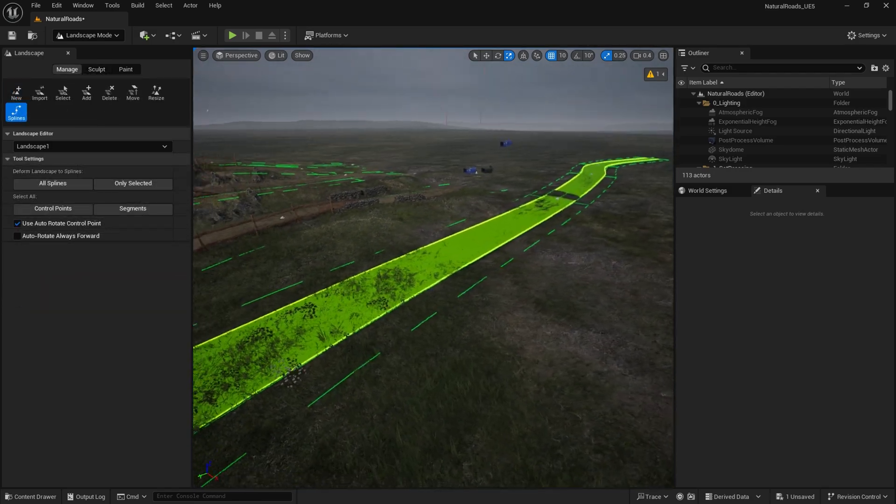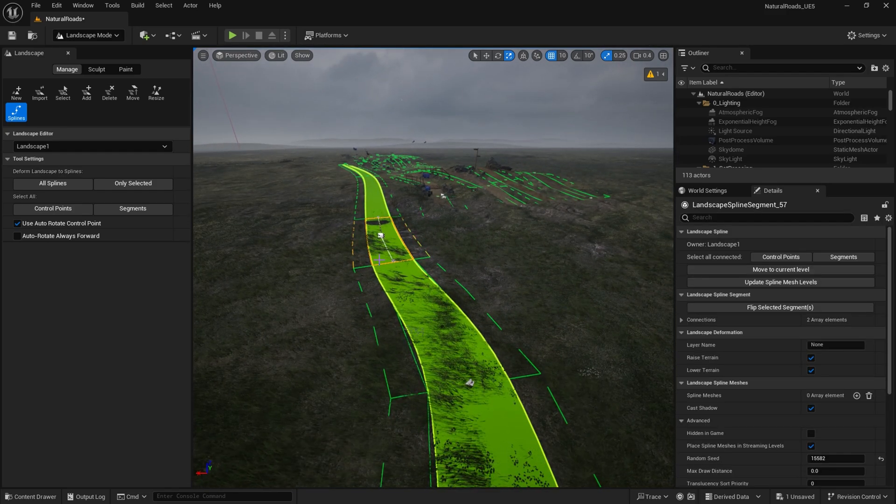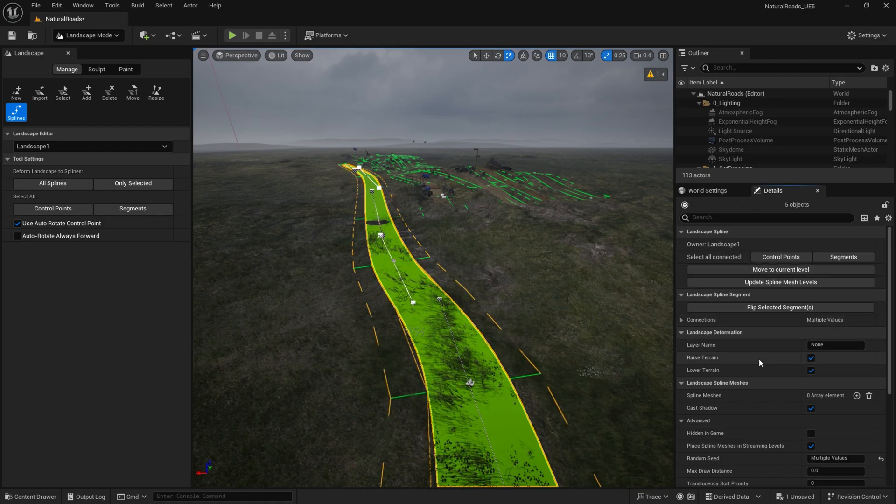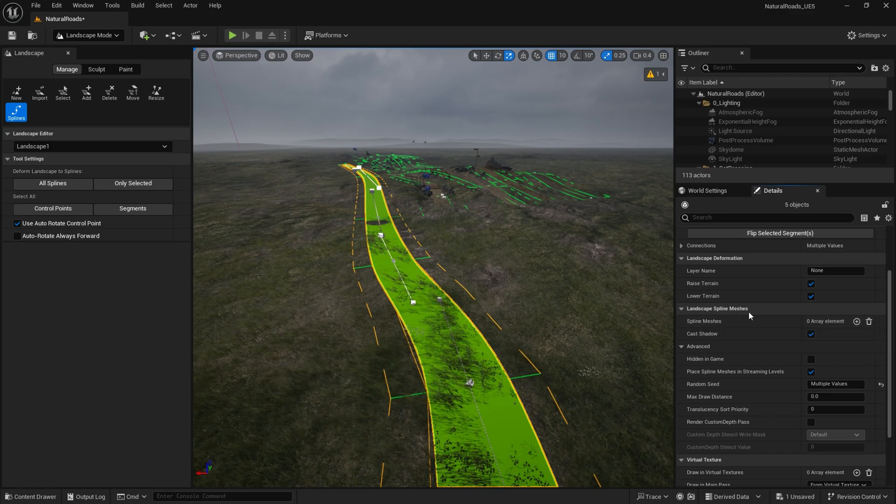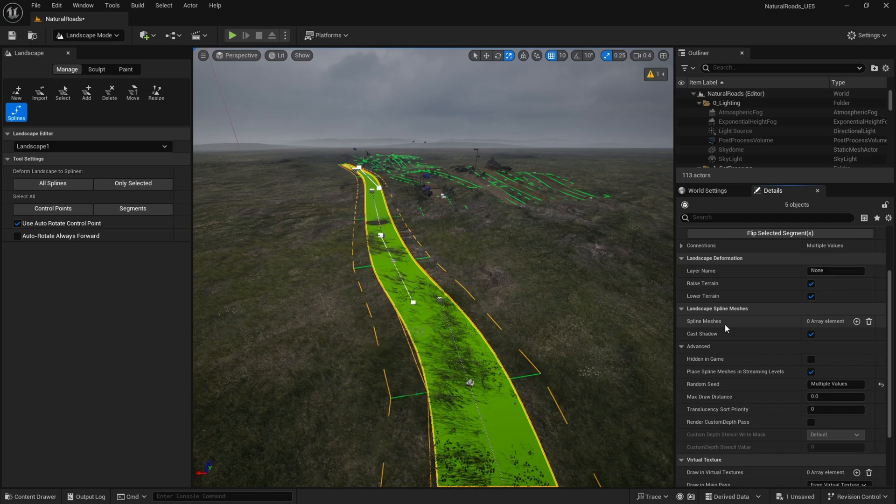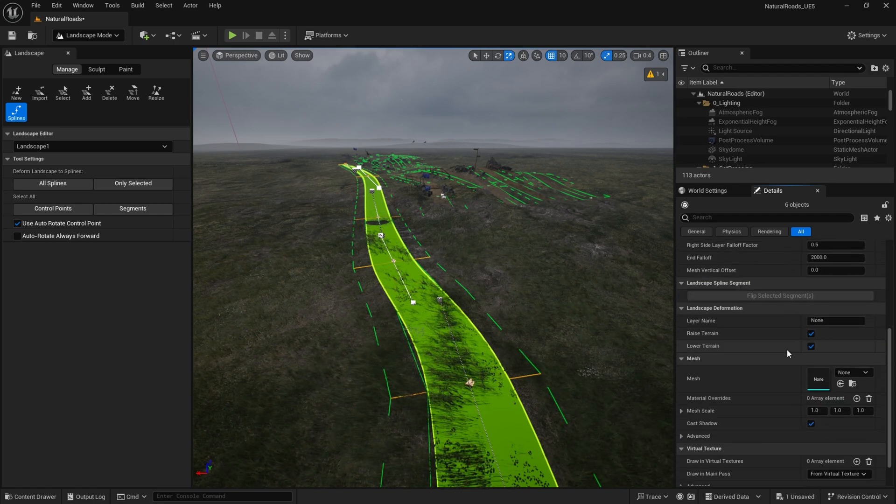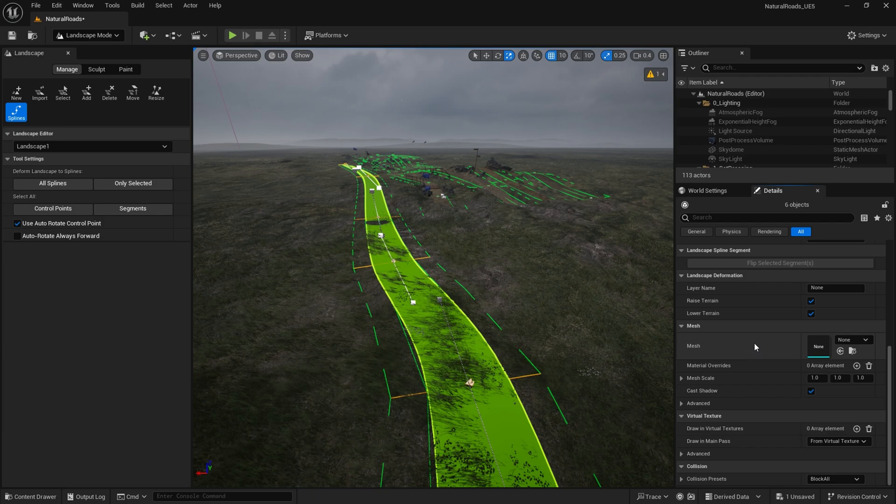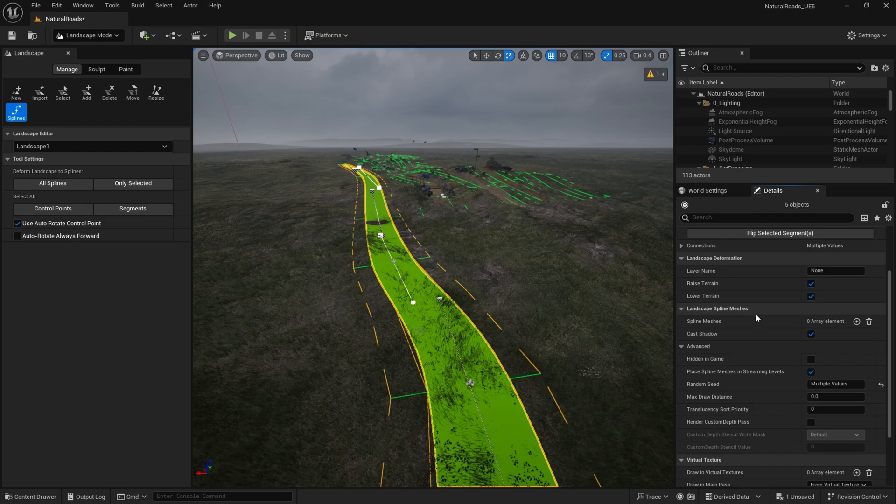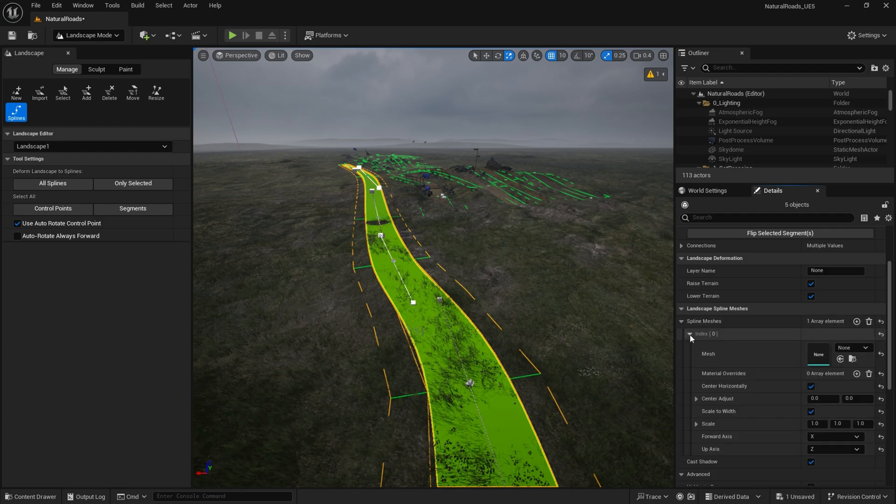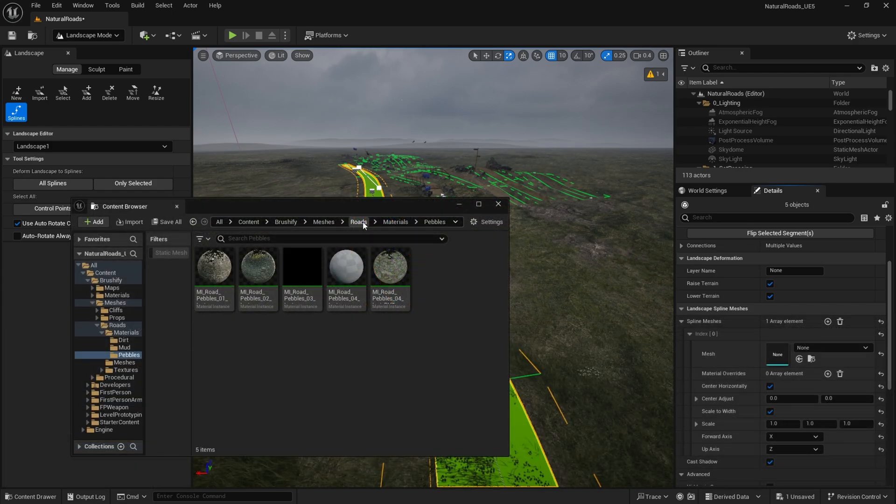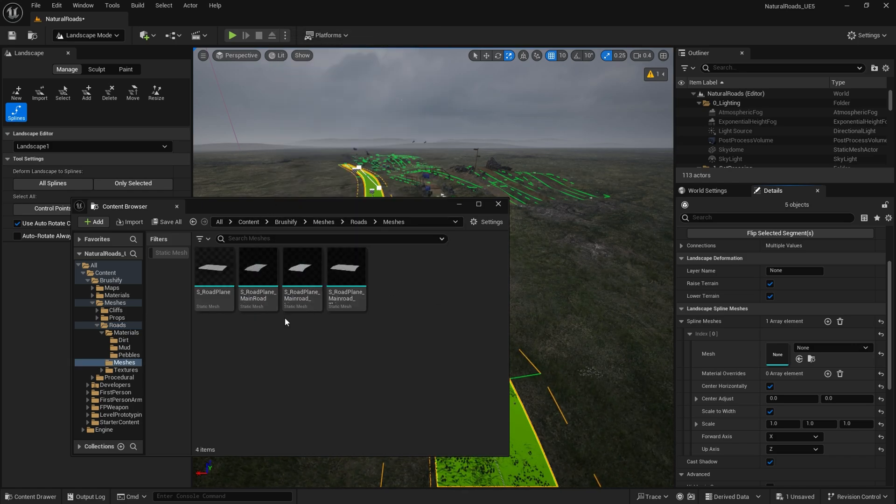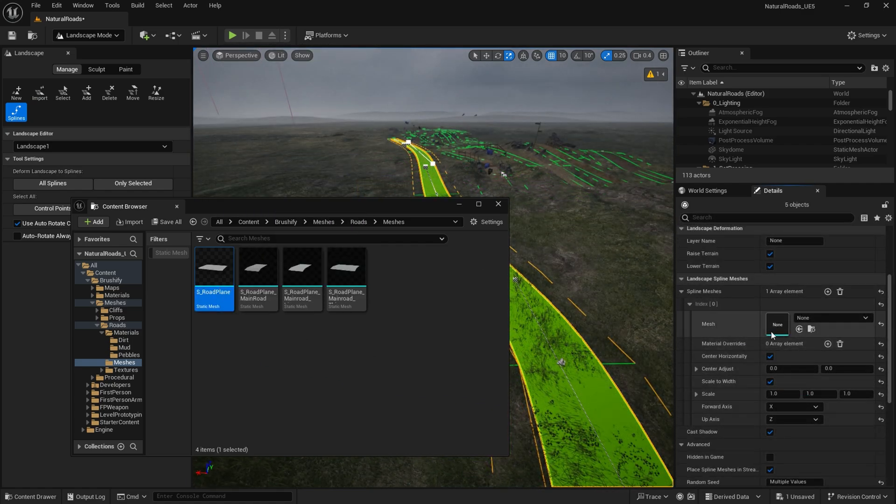So the next step is going to be to add the mesh and material to this landscape. And to do that, we're again going to go click on the landscape spline, click on segments, scroll down on the details panel, and we're going to go on to where it says landscape spline meshes and make sure we go to spline meshes. This can be a bit of a confusing thing because if you would accidentally go on to the control points, there is also another mesh input here on control points. So we don't want to put it in here. We want to make sure we go to segments and then go to landscape spline meshes. We're going to click add elements to add a new element. And then in the mesh panel here, we're going to go to our road mesh and it should be in brushify content brushify meshes roads. And then in the meshes folder, you should be able to find the s underscore road plane. And we're just going to add that onto our mesh slot.